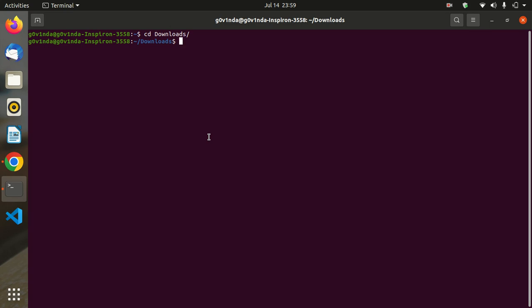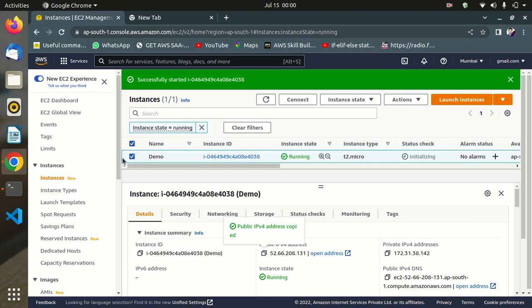Hello guys, in this video we are going to discuss how to pull a Jenkins image from Docker Hub, then how to run this container. We can use Jenkins without installation — this is the easiest way. Let's start.